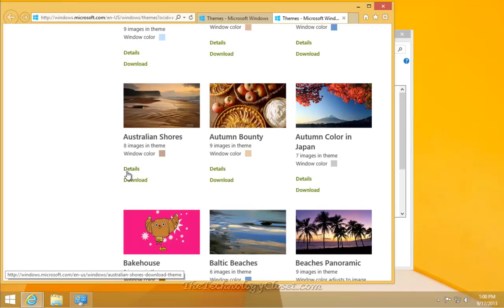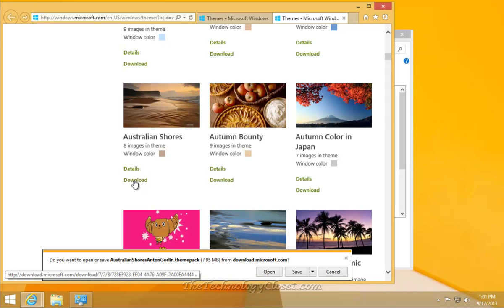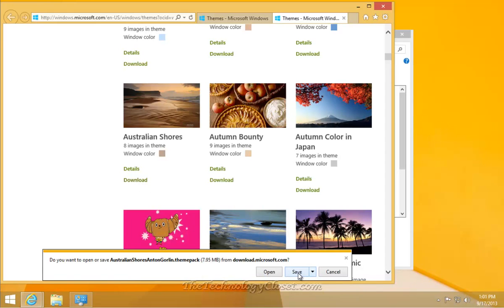You can have detail to see what is actually in this theme. And you can download it. We're going to download it. We're also going to save it. As you can see through Internet Explorer, it wants to know whether we want to open it or save it. I like to save it so that I always have it.